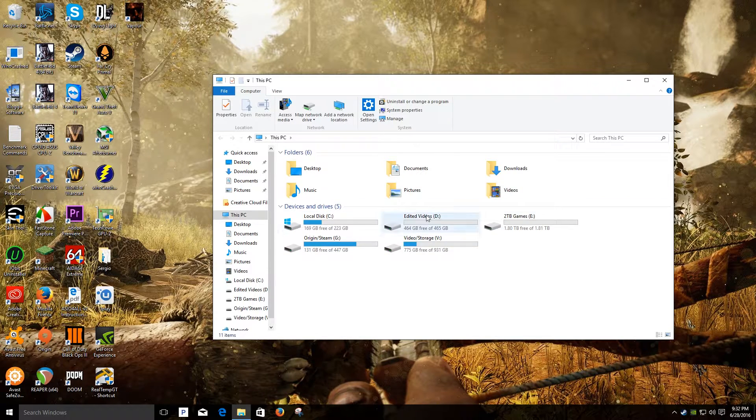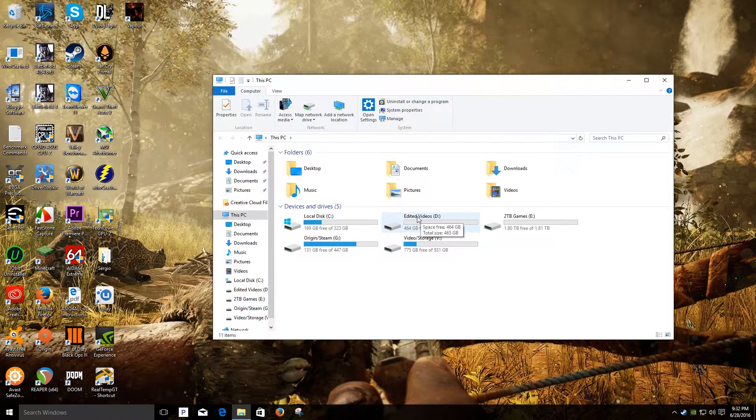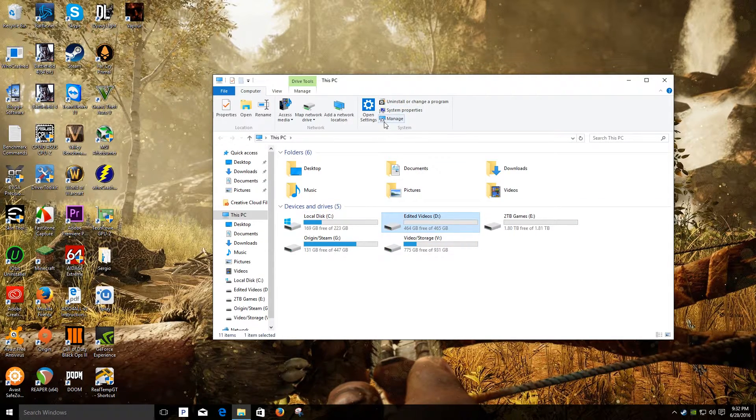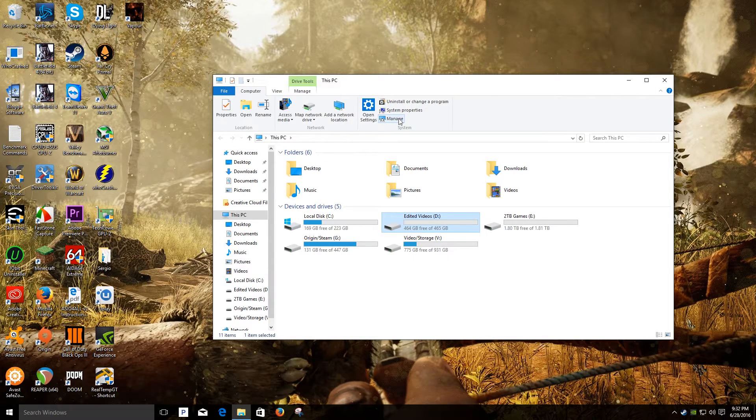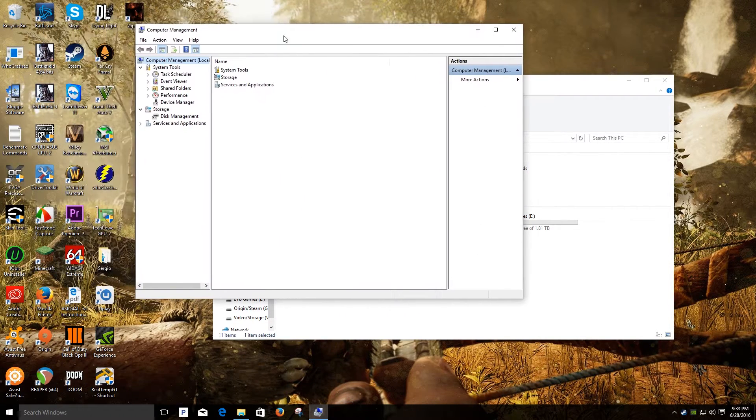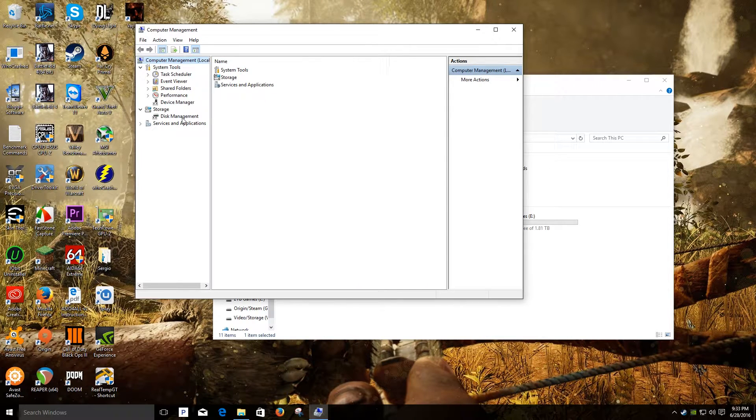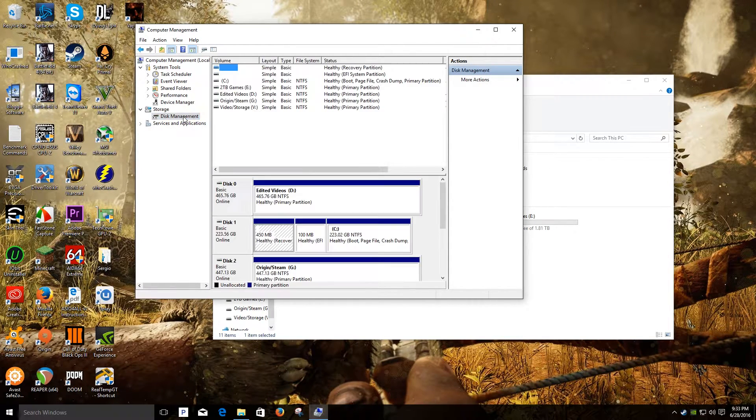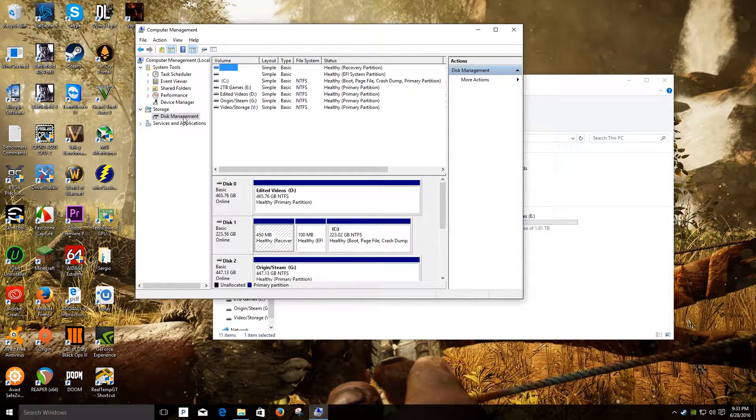After connecting my hard drive, I go to system management and then to disk management. I have a tutorial down below in the description if you don't know how to do that.